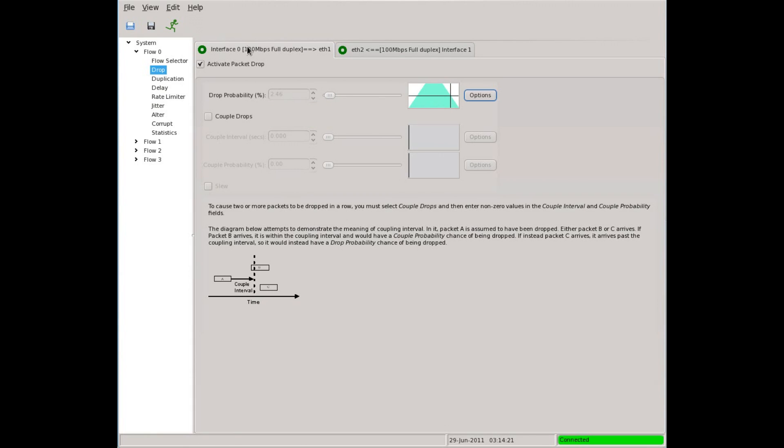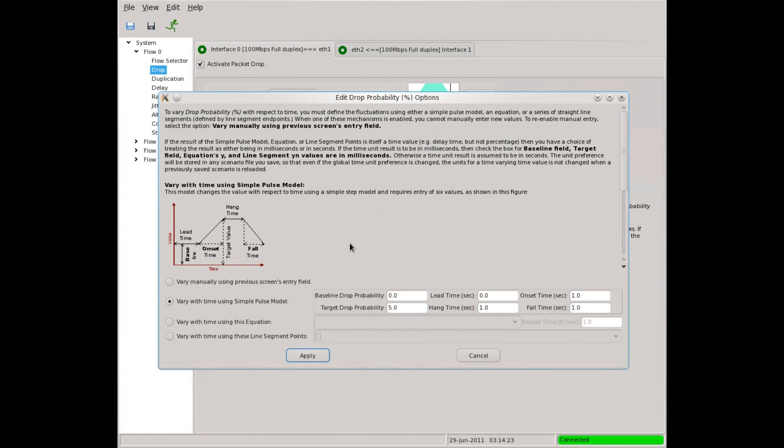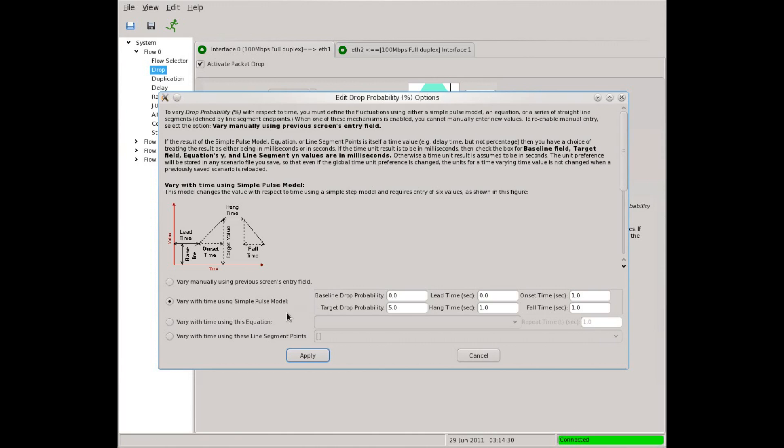Let's stop things. Now let's go back to the fluctuation options. The pulse model is an easy way to create a variety of rising and falling patterns. Let's move on to the other way of creating fluctuations.